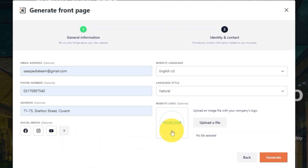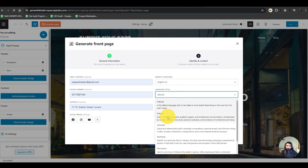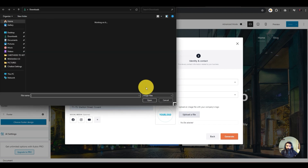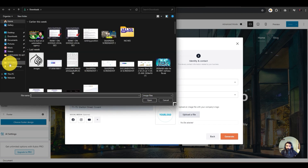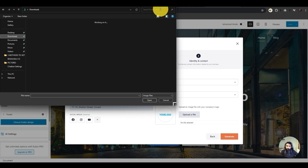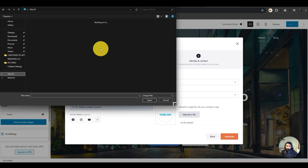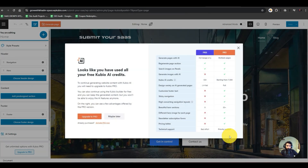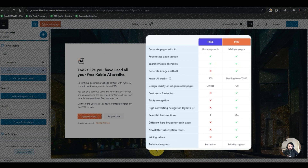I'll apply the settings. For writing style — natural, technical, or progressive — let's say technical. Then I have to upload my website's logo, so let me grab that. I've added the logo and I'll hit Generate.